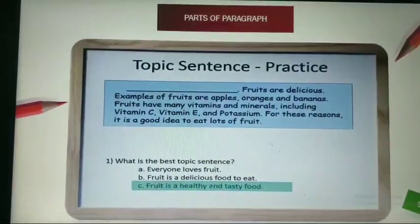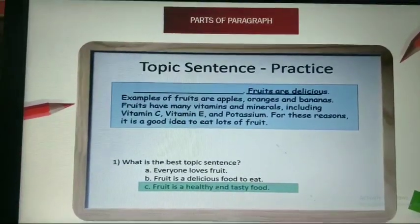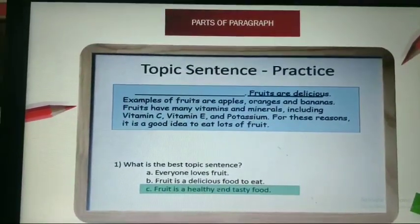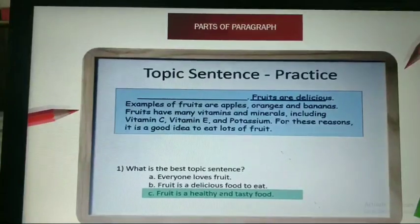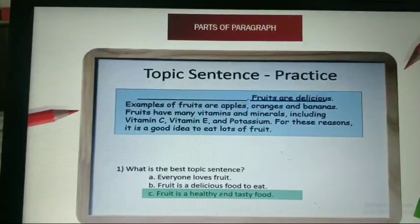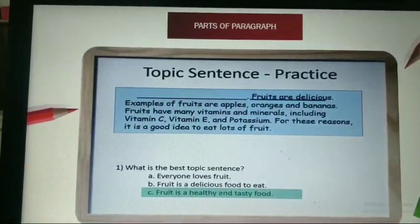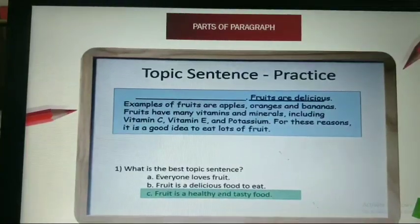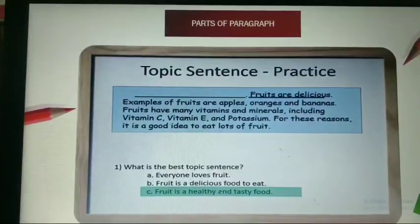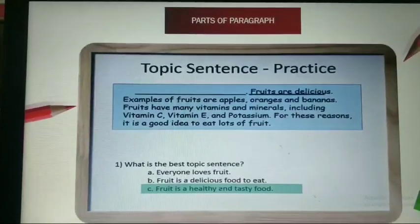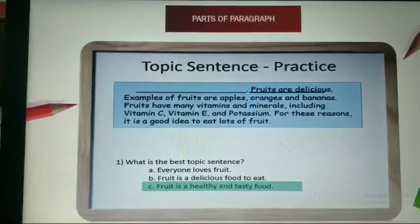Why is C correct? Because it gives the main idea of the paragraph. Fruits are delicious, examples of fruits are given, and it is healthy because it contains vitamins and minerals. So option C is specifying and supporting both these detailed sentences. This is the topic sentence.